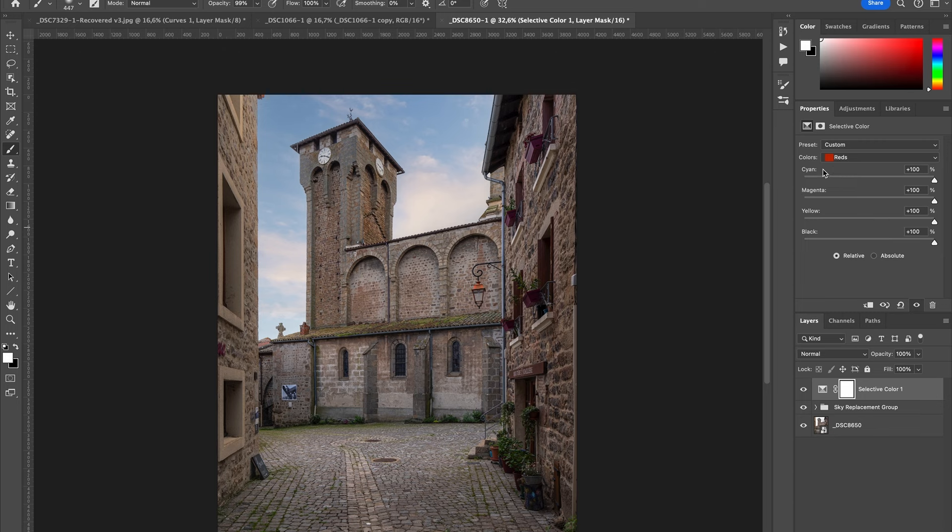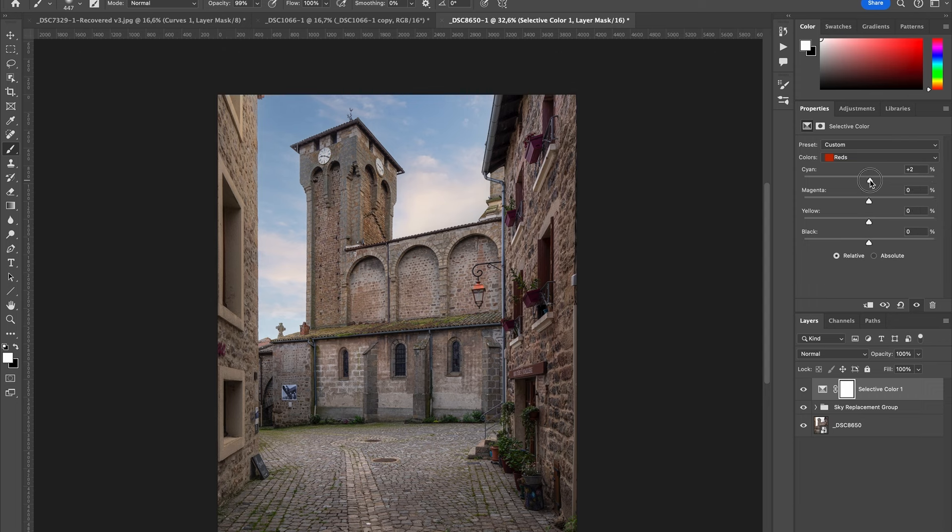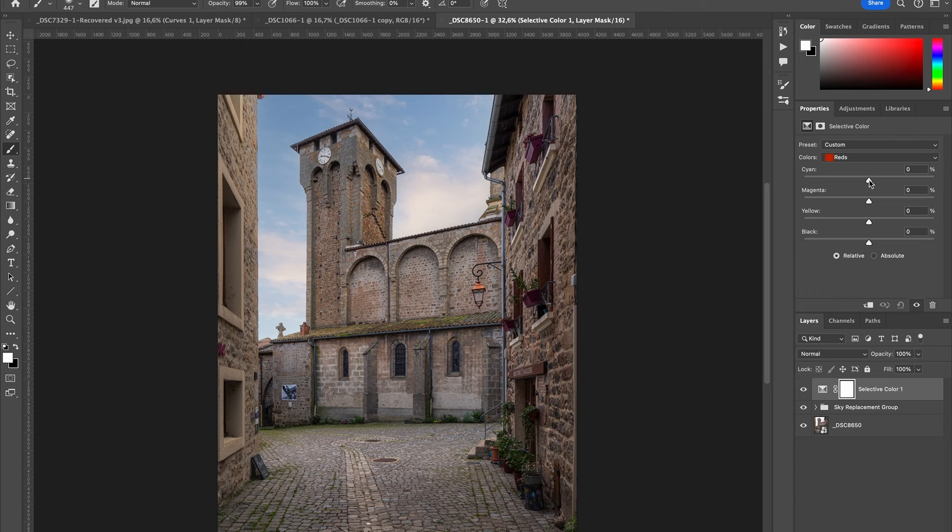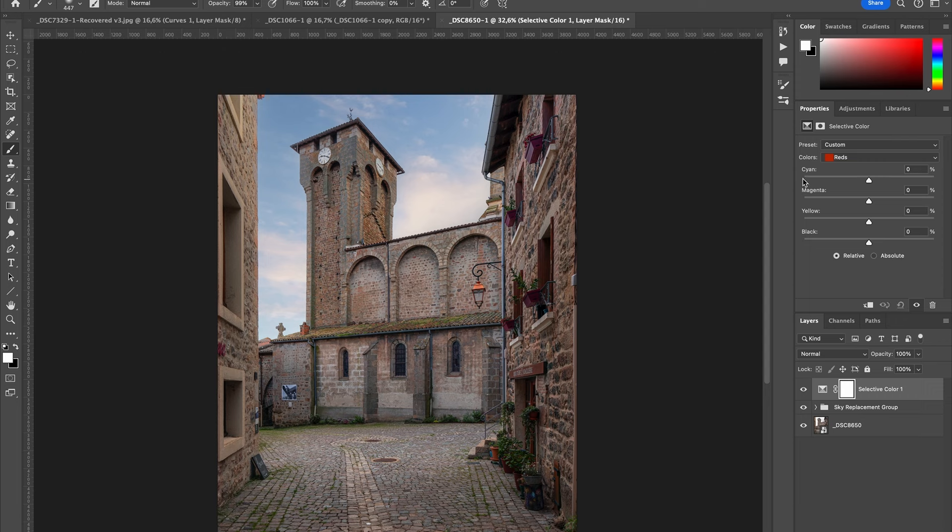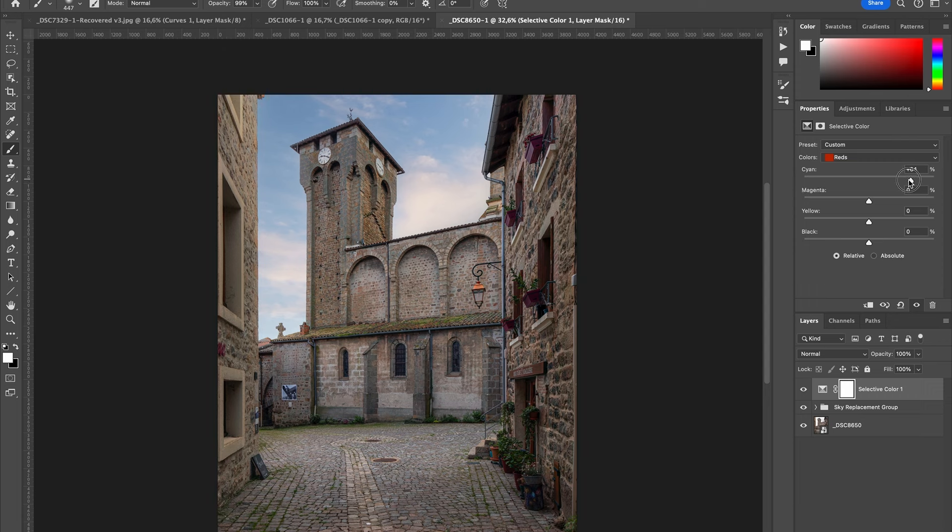But what happens if I go to the left? It's important to understand that when you go to the left side, that means you are adding the opposite color of the name that is here. So what is the opposite color of cyan? This is red. So if I want to emphasize the red, I should go to the left. If I want to desaturate the red, I should go more towards the right.